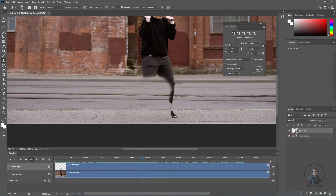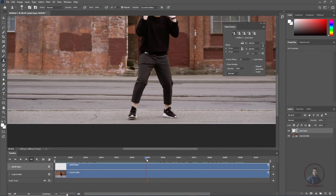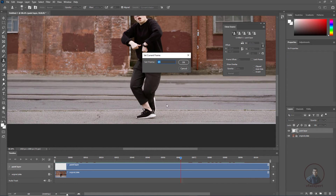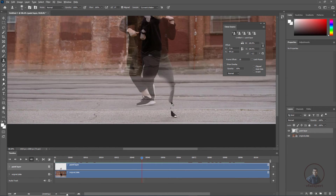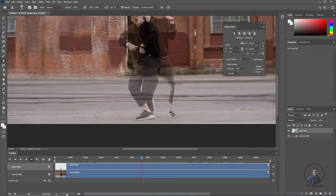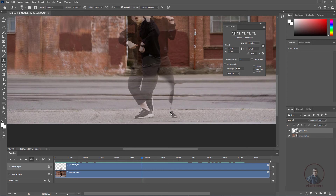For the next portion, we need another reference frame. Check for a frame where that object is not present — maybe around frame 65. Hold Alt to pick the sample there, then press F3 and go to frame 45. Hold Alt and Shift to match both frames. Use the arrow keys and rotation keys to align, then paint part by part.